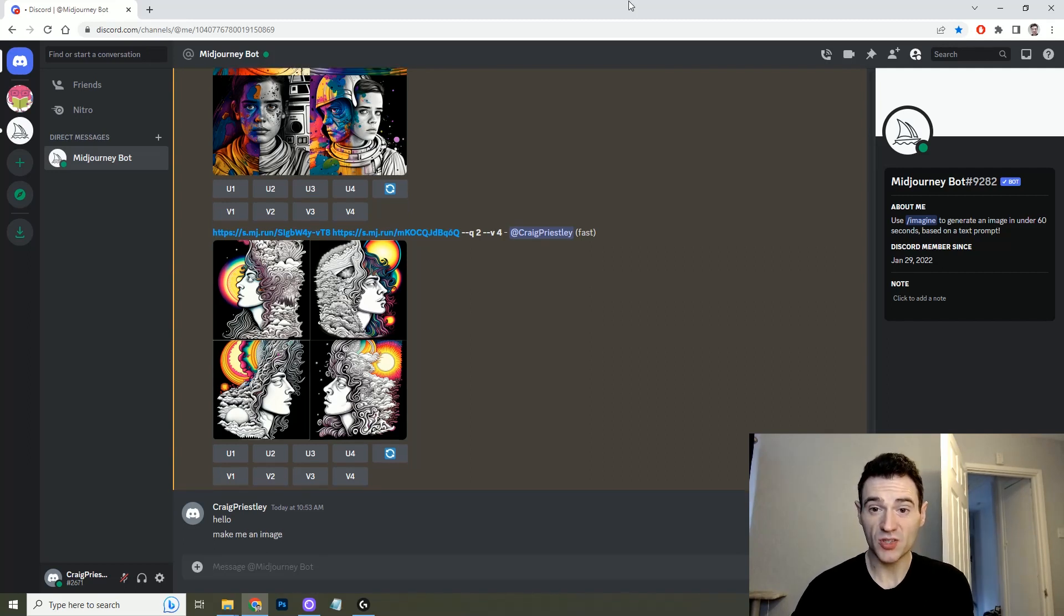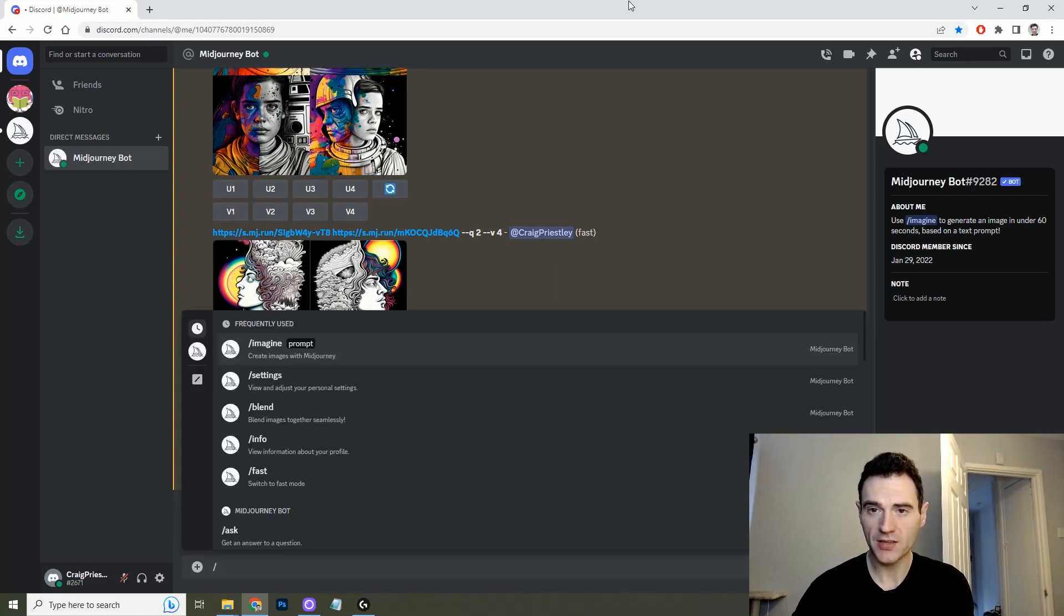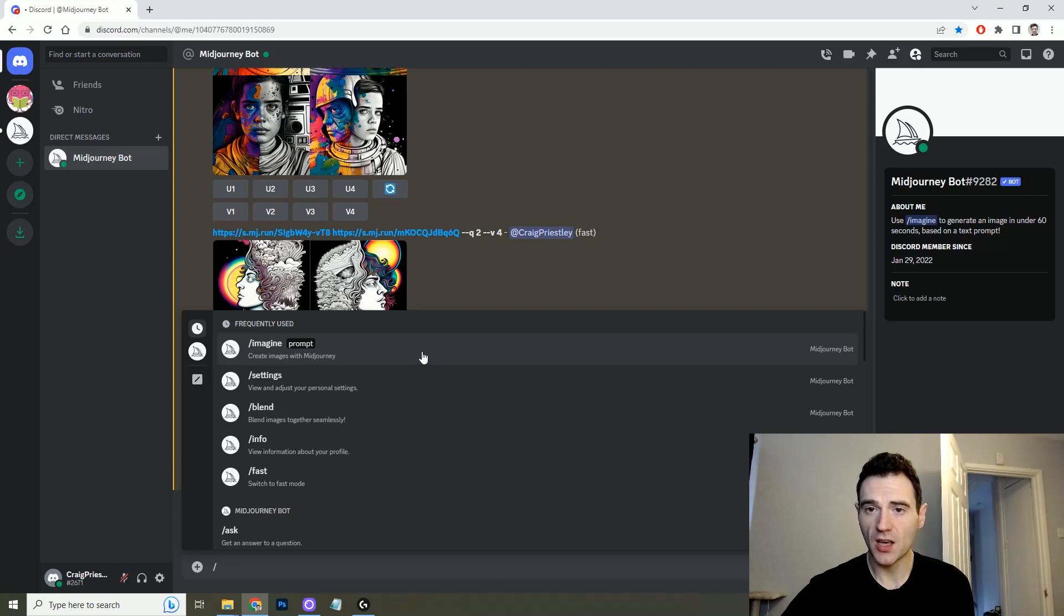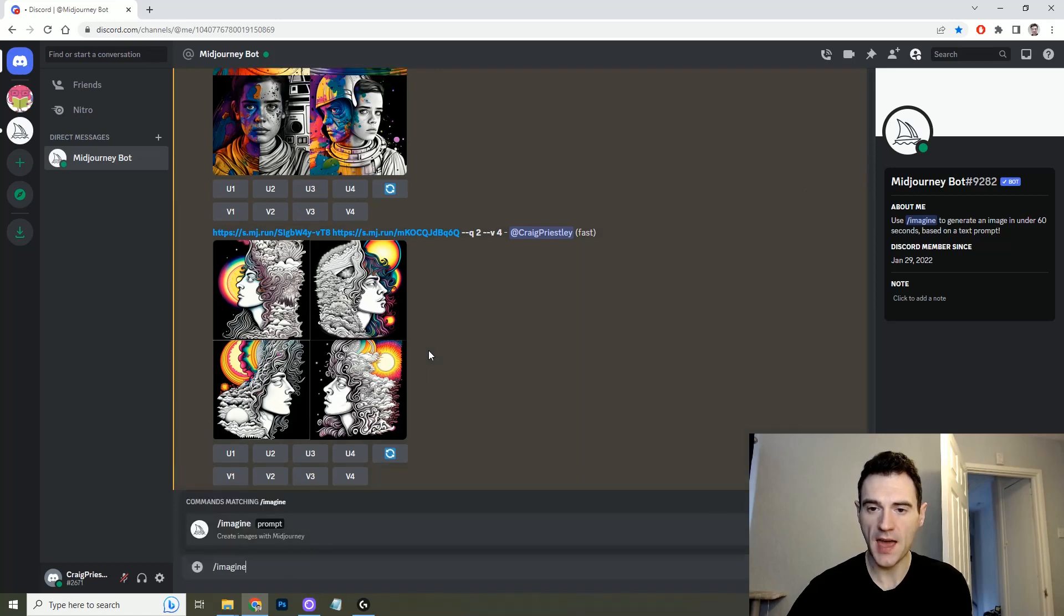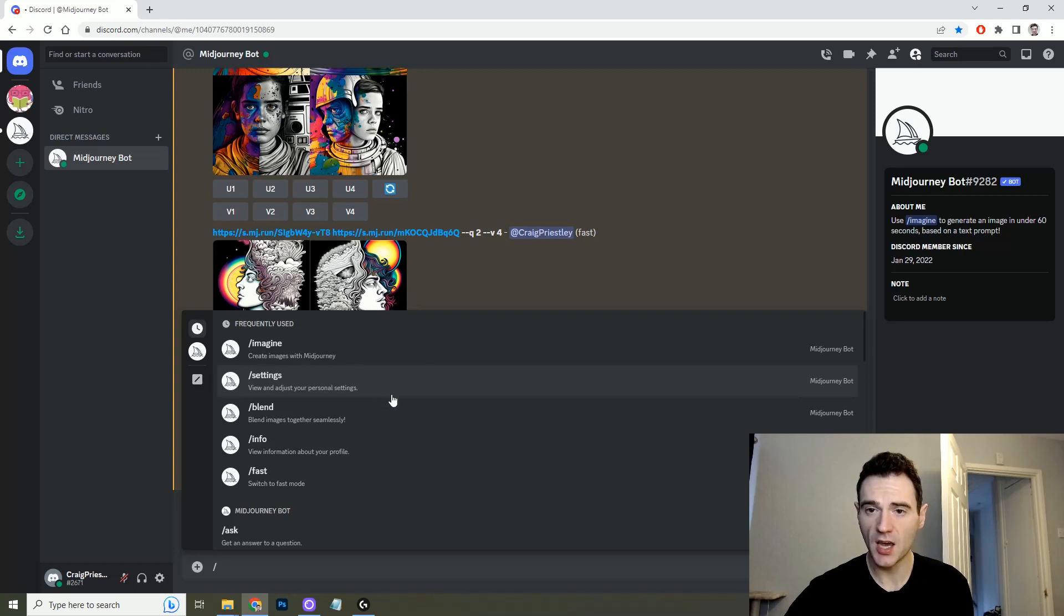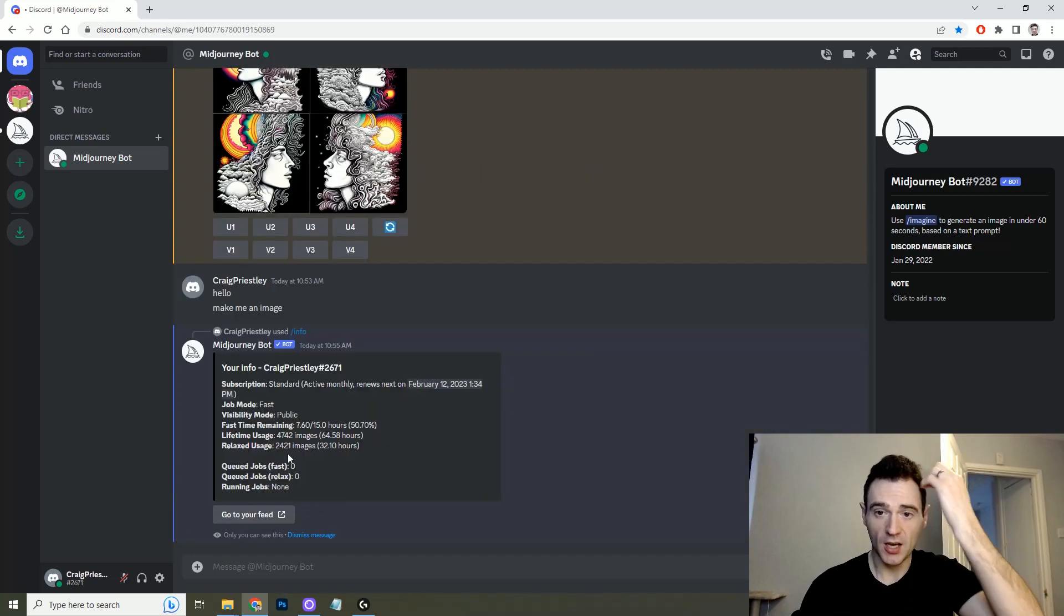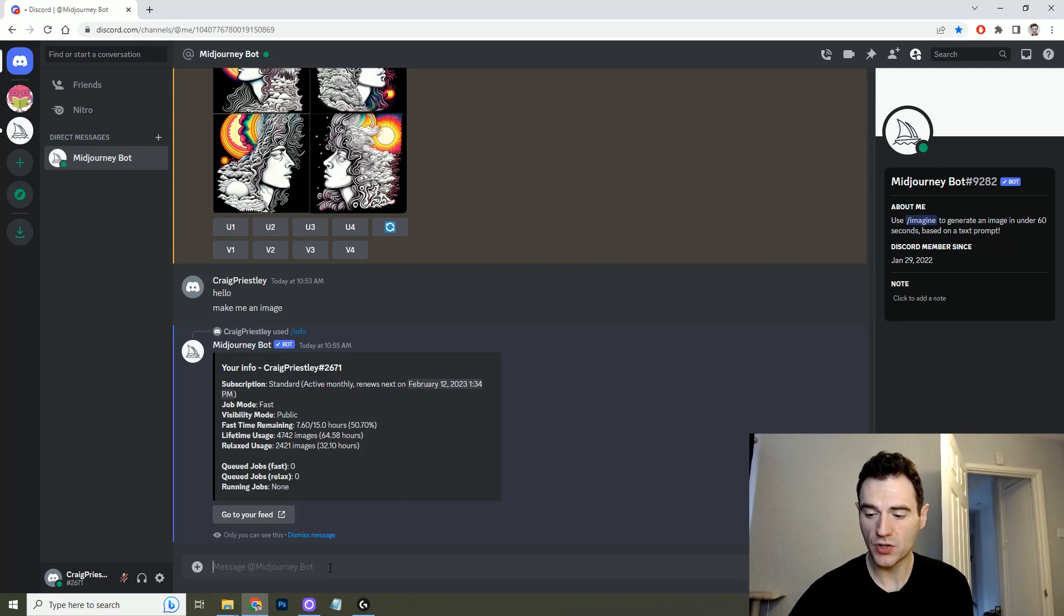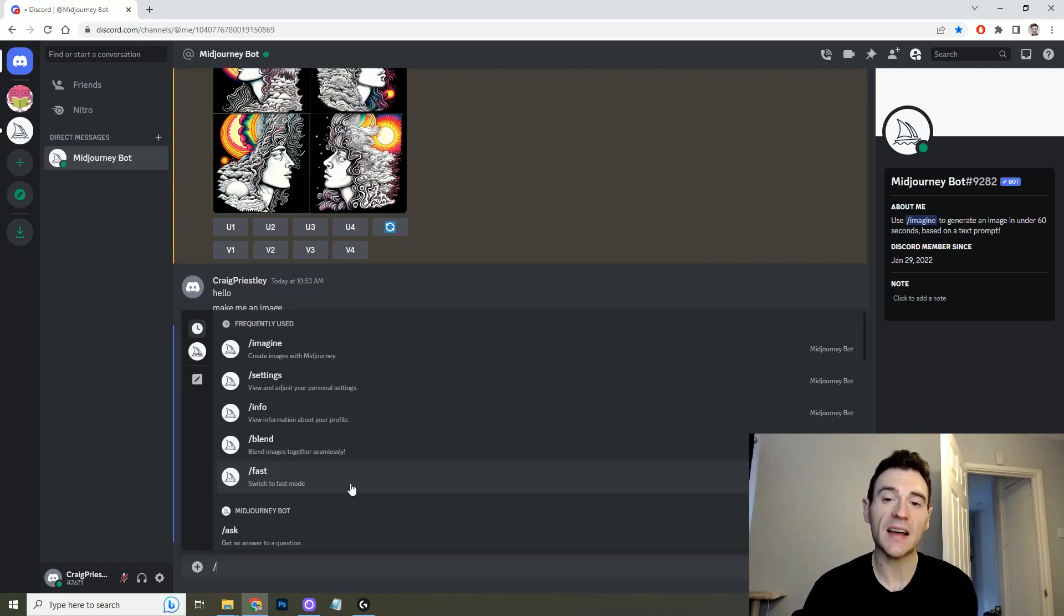So if you're new to Discord and you don't know how it works you might be a little bit stumped, but all you need to do is put a slash and that gives you options for talking to the Midjourney bot. As you can see here, imagine is the prompt that you would use to create images and then you would type your prompt in there. But as you can see you also have things like settings where you can adjust your settings. You have info where you can see how many images you have left for the month and what package you're on and you also have fast and relax mode.